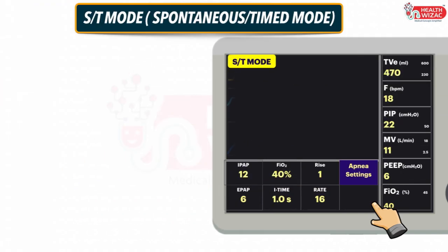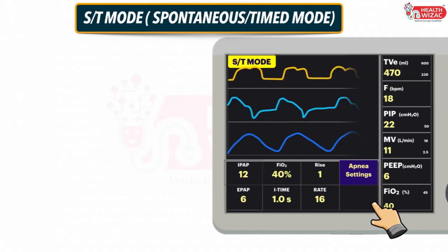Next is ST mode or Spontaneous Time Cycle mode. If a ventilator is used to deliver ST mode, we have to set the following settings: IPAP (Inspiratory Positive Airway Pressure), EPAP (Expiratory Positive Airway Pressure), FiO2 level, Inspiratory Time, Rise Time, and Respiratory Rate. Apart from this, we have to set Apnea settings for backup ventilation.